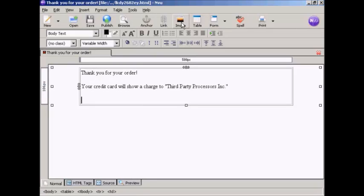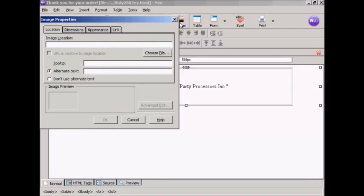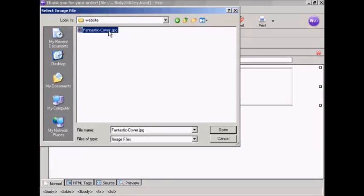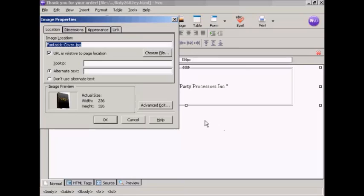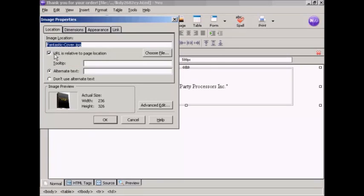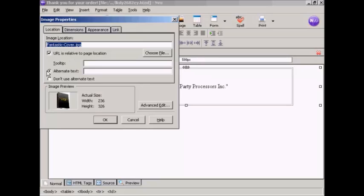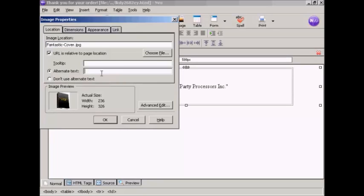Click here where it says Image. Then we want to choose the file that we're going to import. You can see it's an e-book that I'm going to sell here and I've got the cover graphic here which says fantasticcover.jpg. Click on that and then click on Open. You can see this little box here is automatically checked that says that the URL is relative to the page location. That way you don't have to put in a great big long URL.